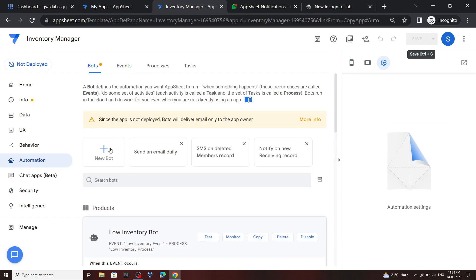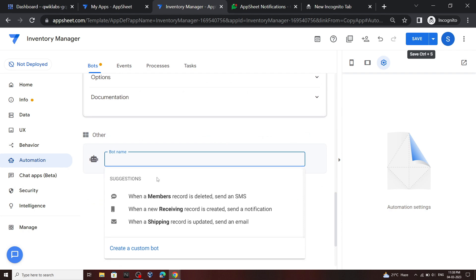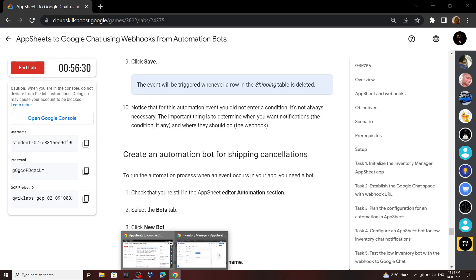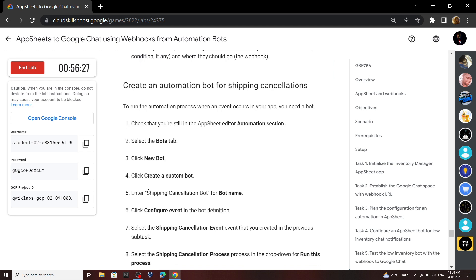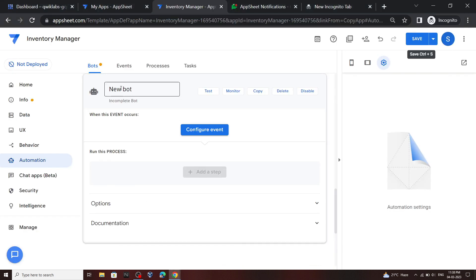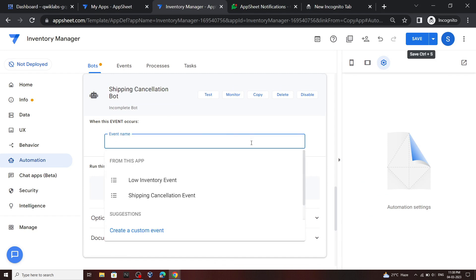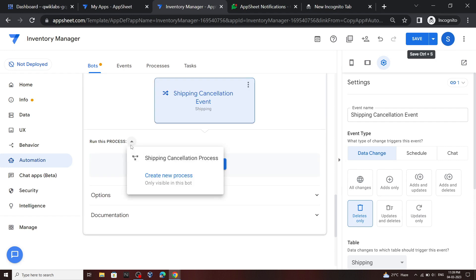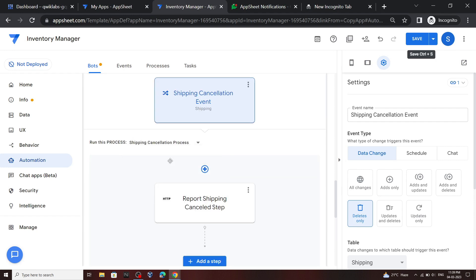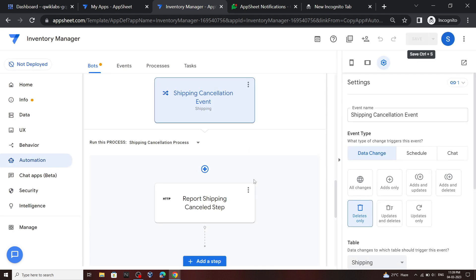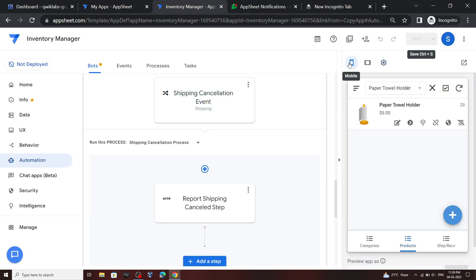Now move to the Bots section and create a custom bot. For the bot name, use this name. Click Configure Event, select this option, click on the arrow, and save your bot. Then click on Mobile.